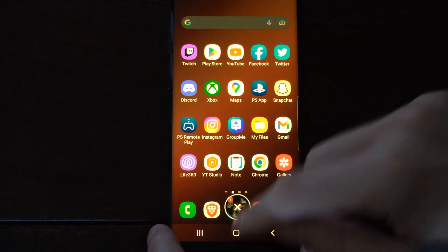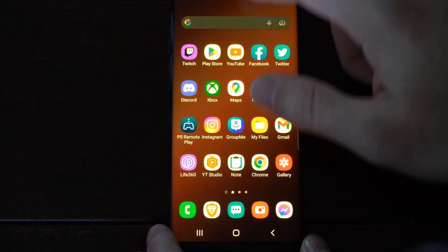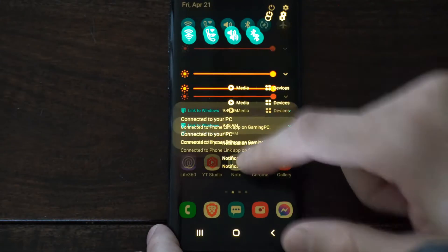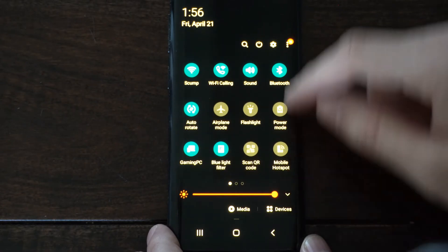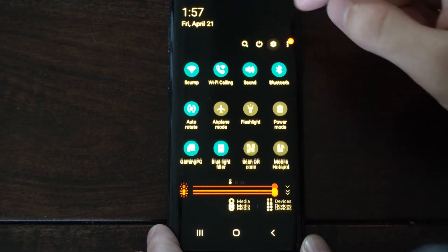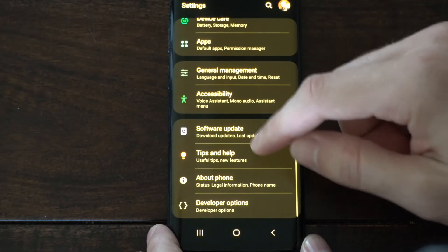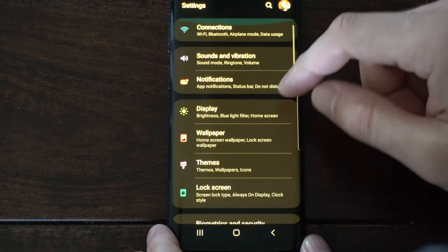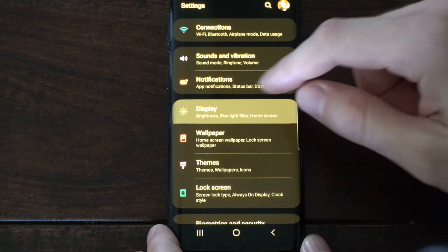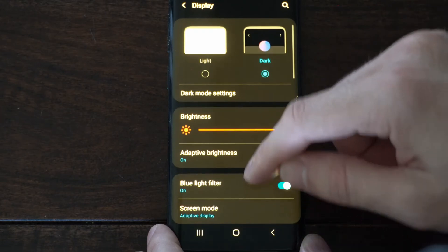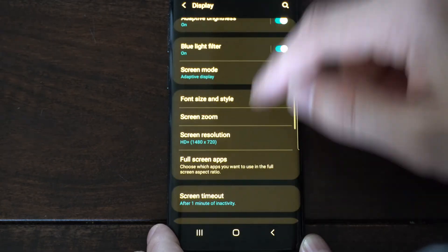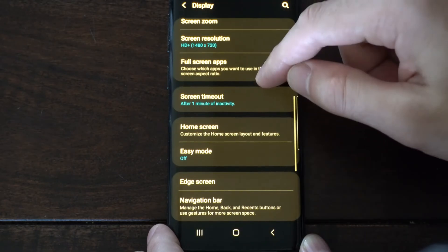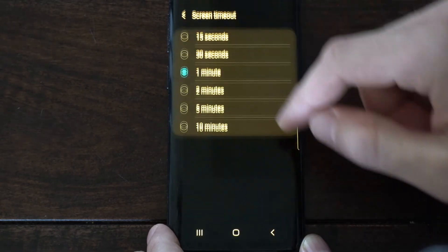So the first thing that we want to try is scrolling down from the top right here and then go into settings on the top. Now locate display, select this, and look for screen timeout. So here's screen timeout.